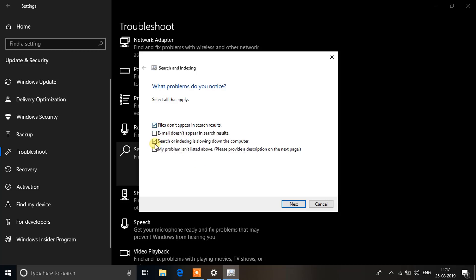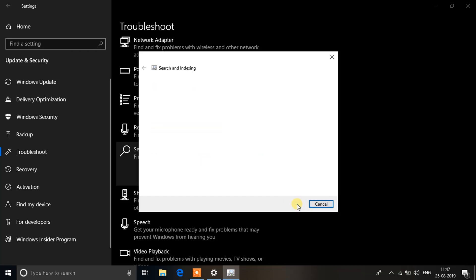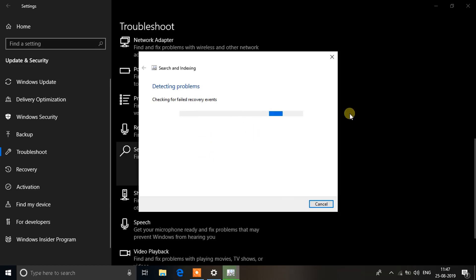It will automatically detect the problems and then fix them. Also provide administrative permissions so that it can find the problems on a deeper level.